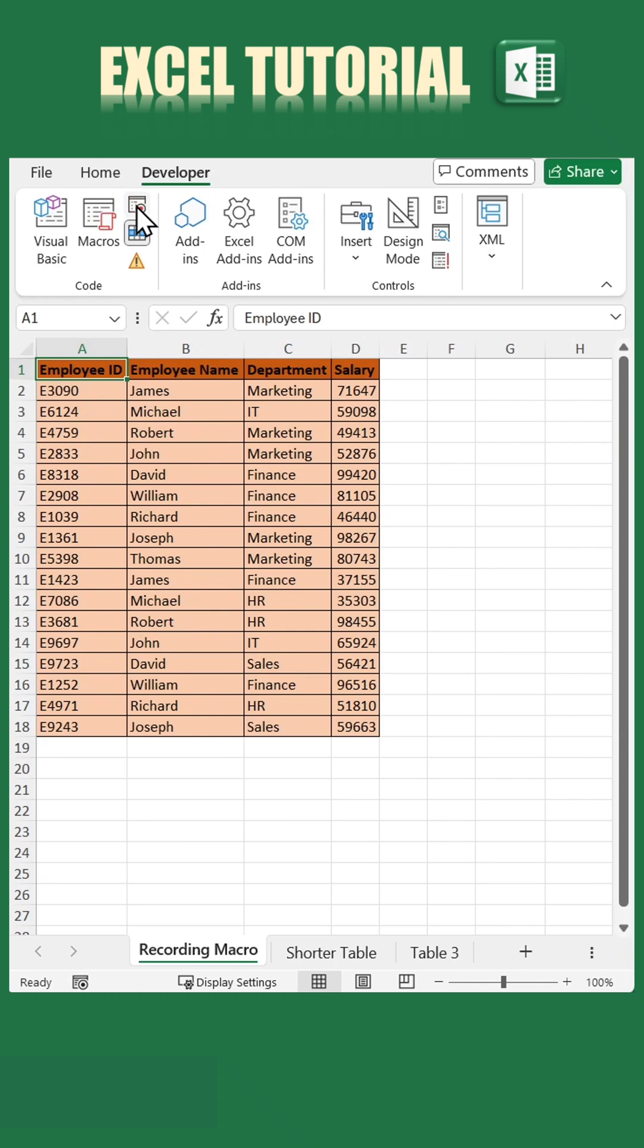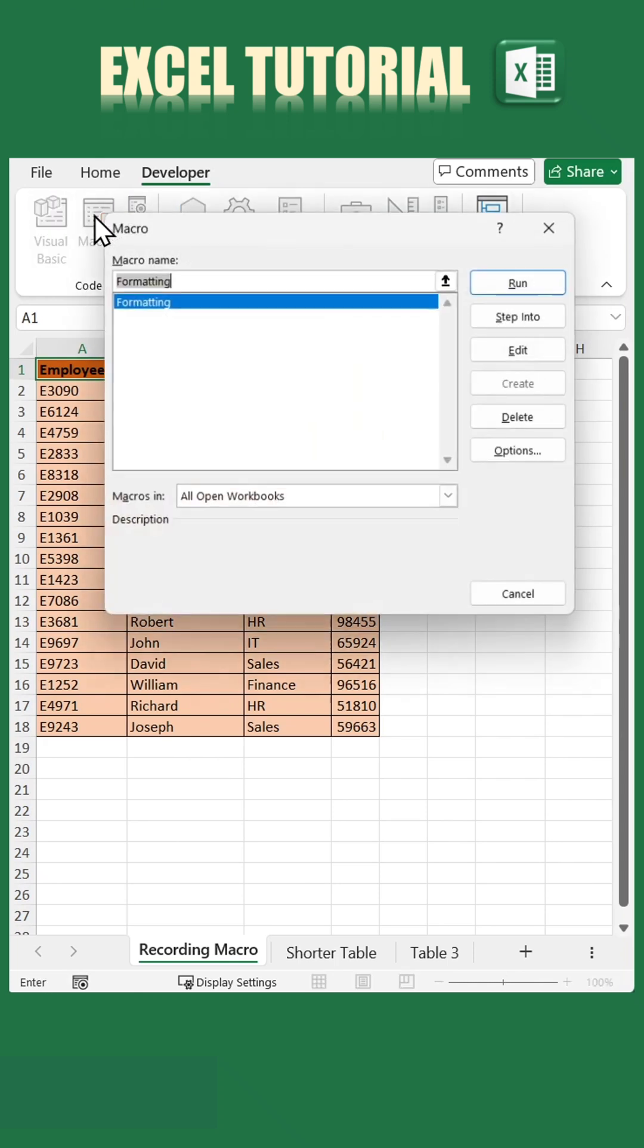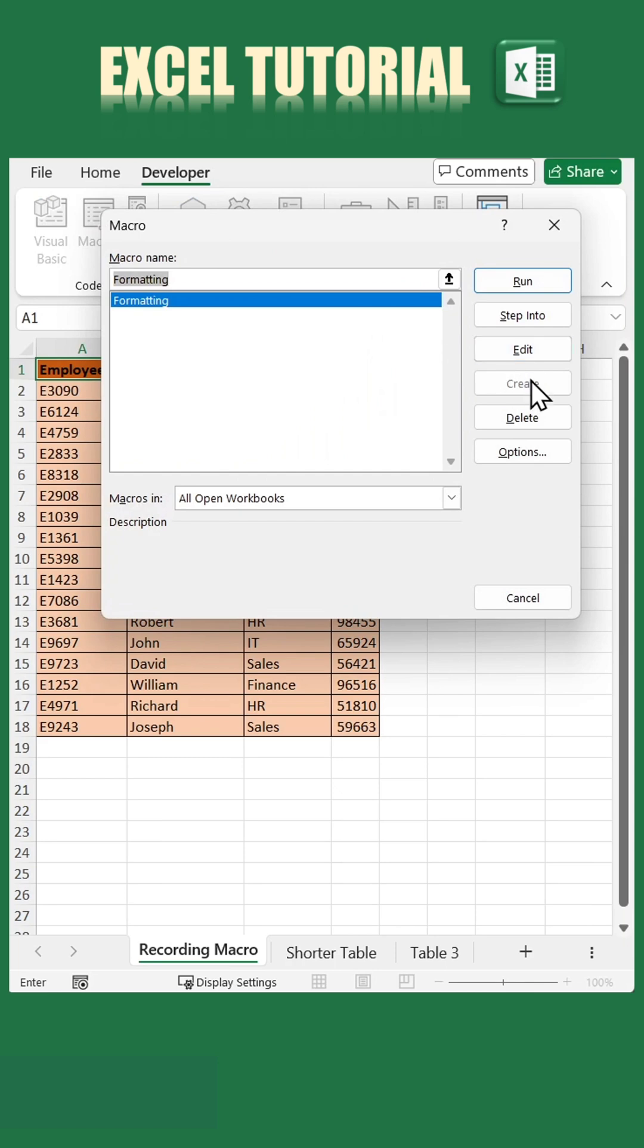Now for the final trick. Go to the Developer tab, click on Macros, and choose Edit to access the code.